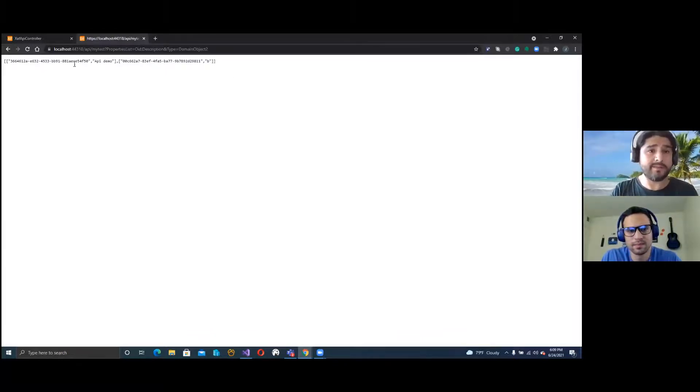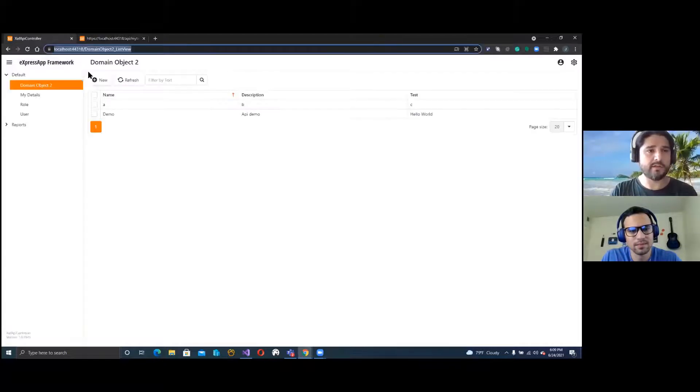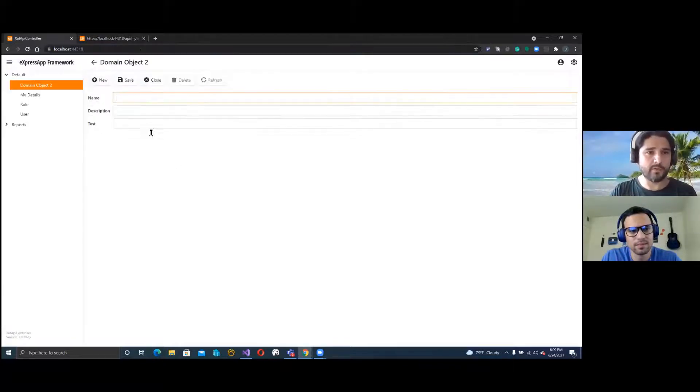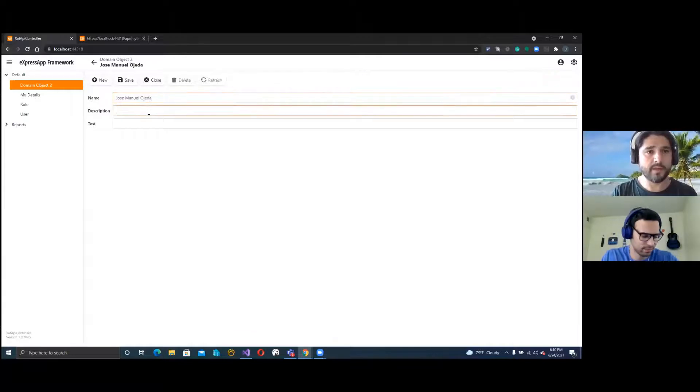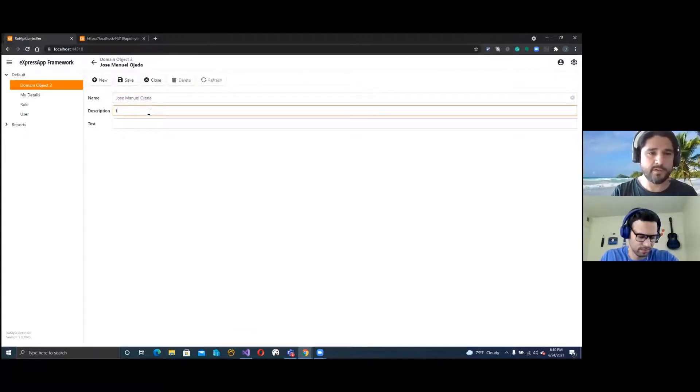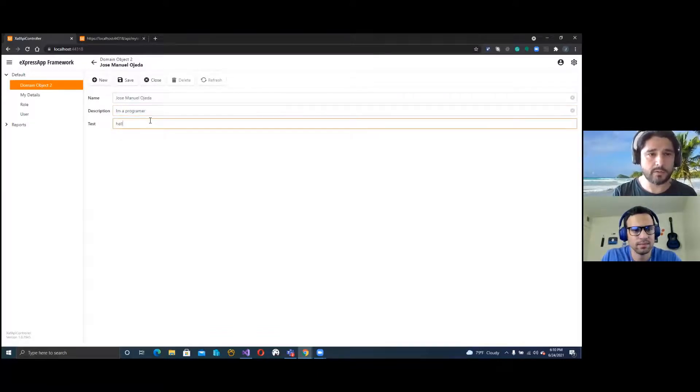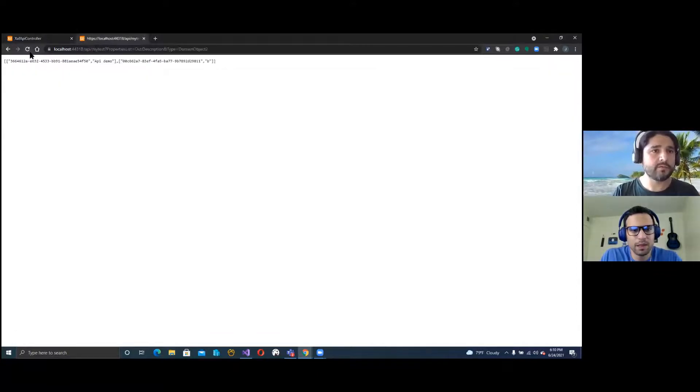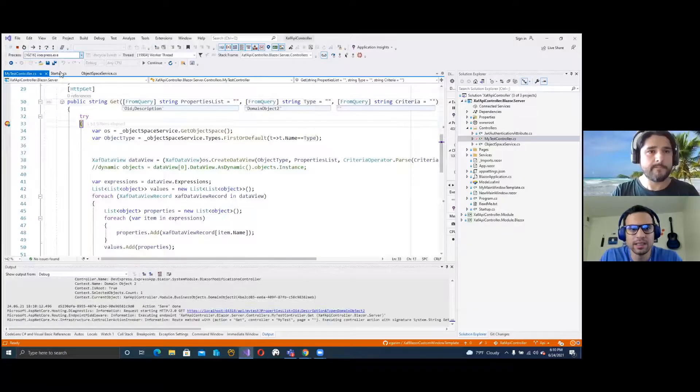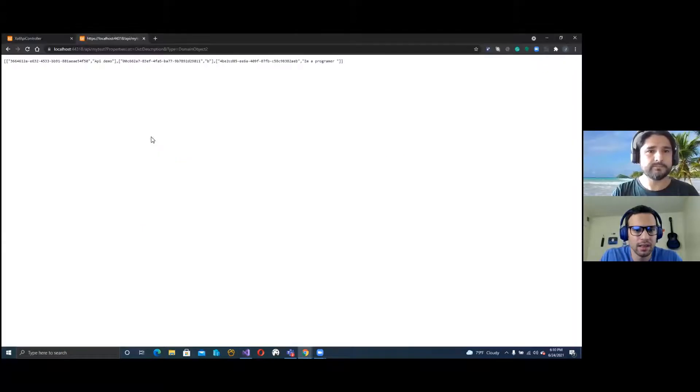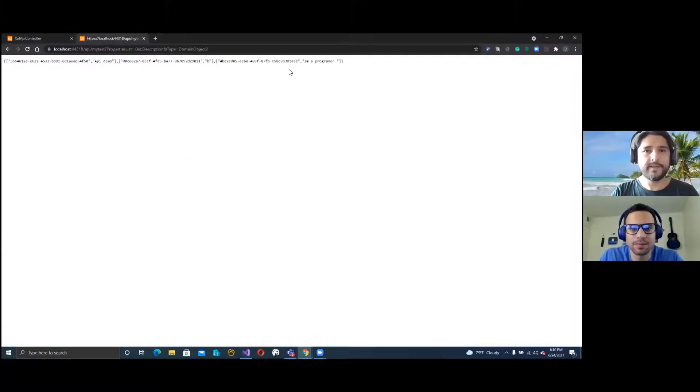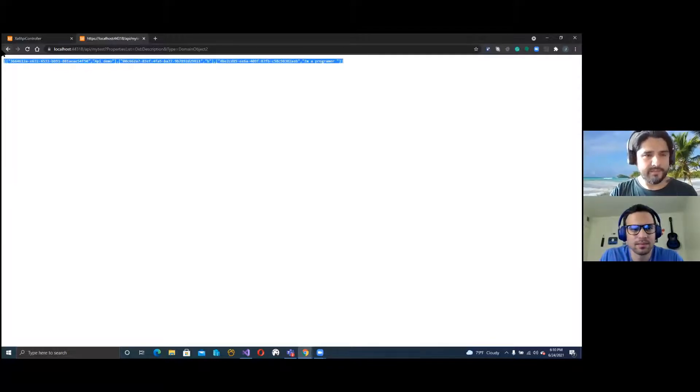Here we have basically the two records that we have in the application. These are new records. This will be me, Jose Manuel Ojeda, and this will be description programmer. And again, hello world. Unless, because we are asking for the OID and the description, it will be the OID and hello world I'm a programmer.